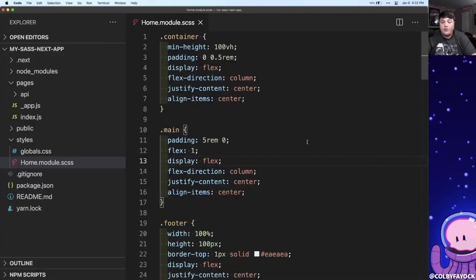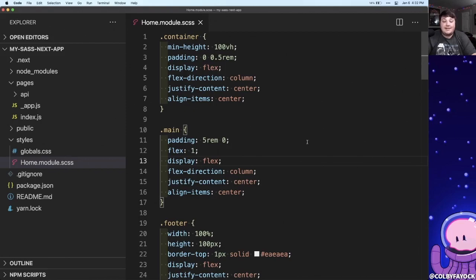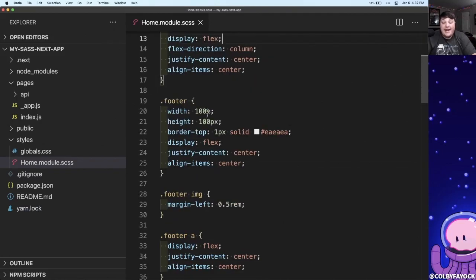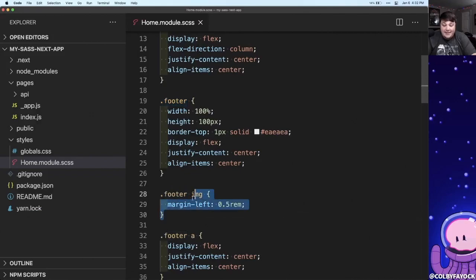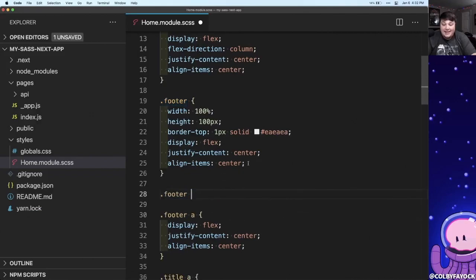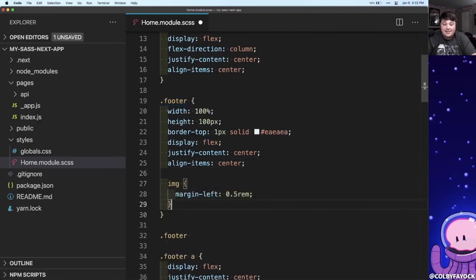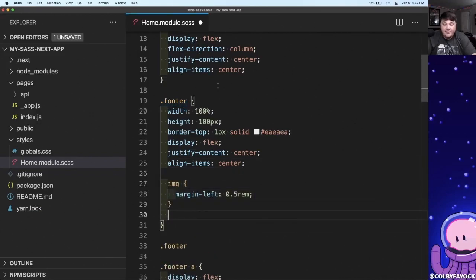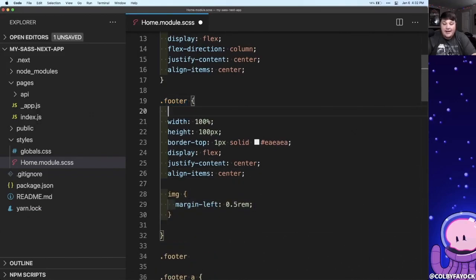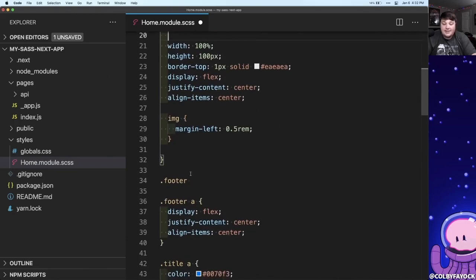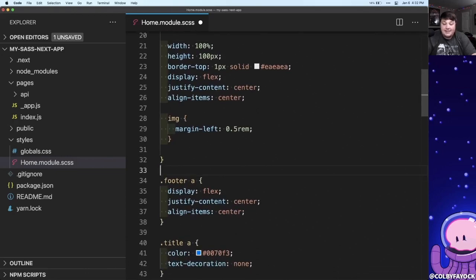The cool thing is that by default any regular CSS is going to work just fine inside of SCSS. But now instead of running these footer selectors separately, I can take this image tag and I can nest it right inside of my footer, which allows me to organize things a little bit nicer.